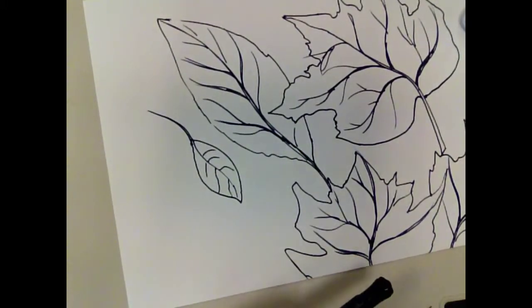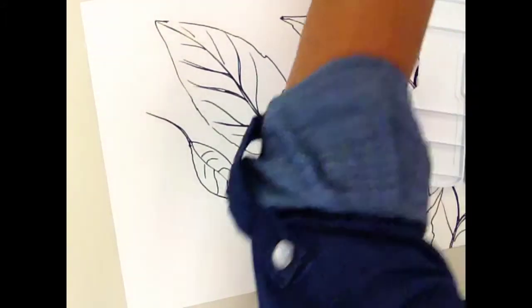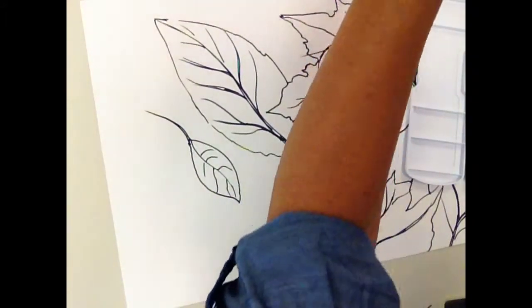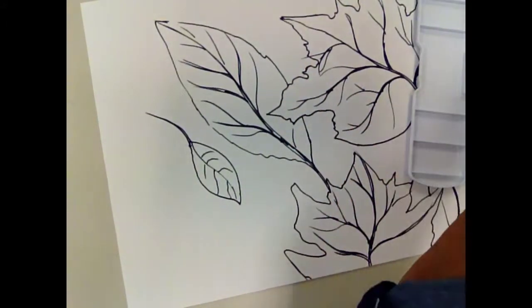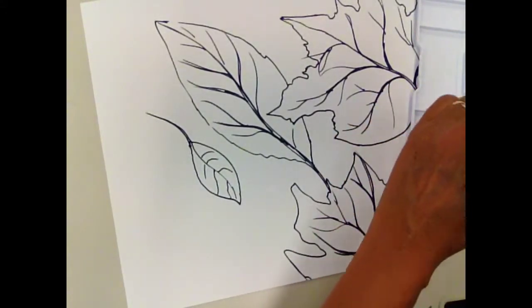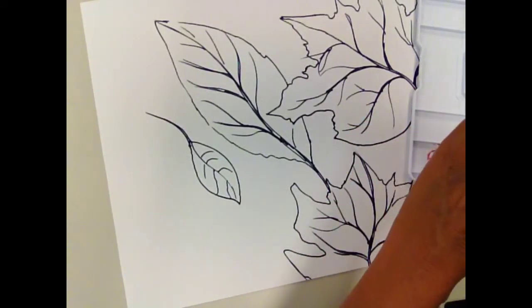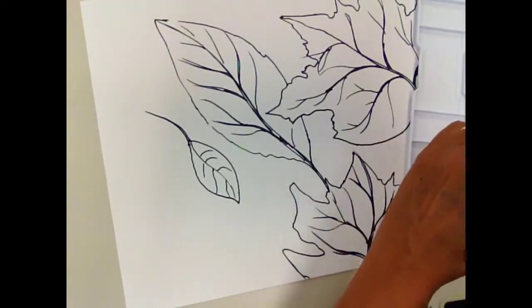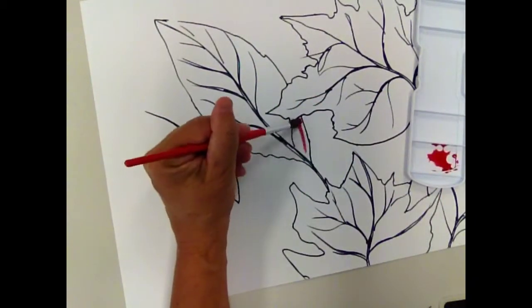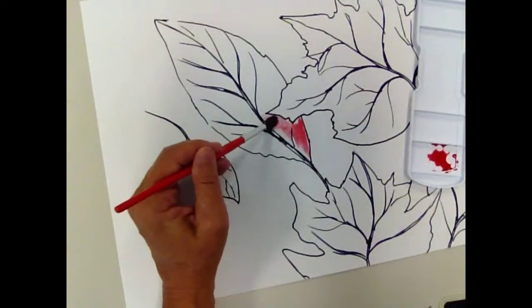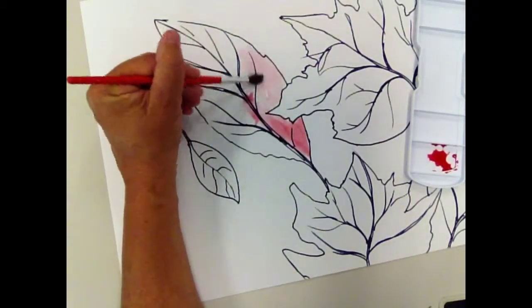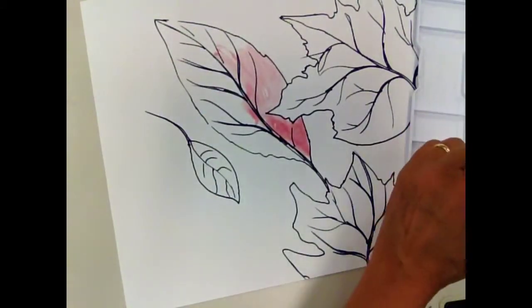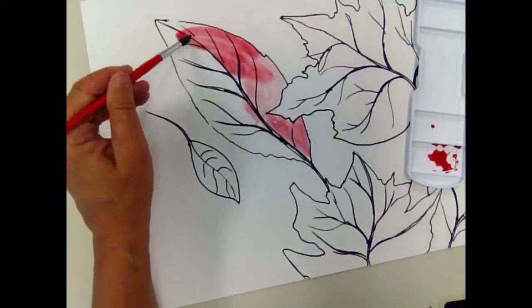So the first thing I'm going to do is I'm going to dip my brush in the water. And I'm going to start to fill in my leaves. Keep the watercolor very watery. Because watercolor is meant to be transparent and not opaque.